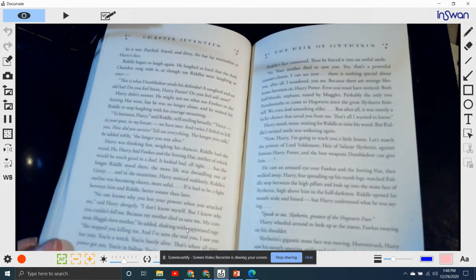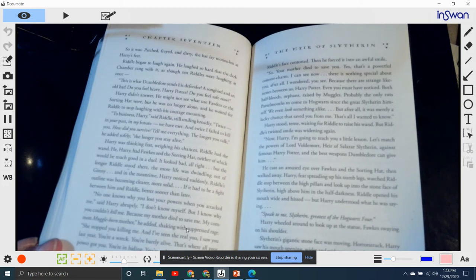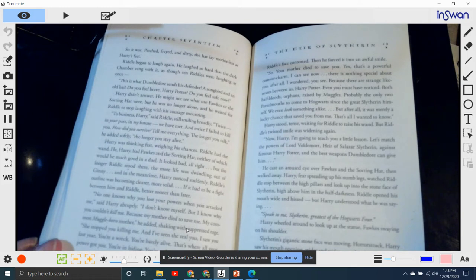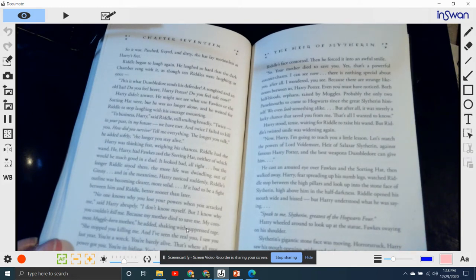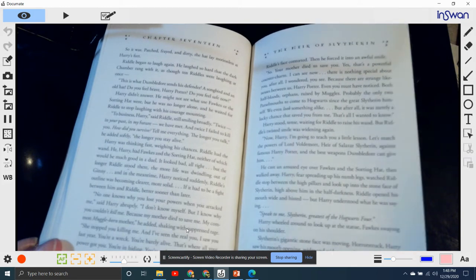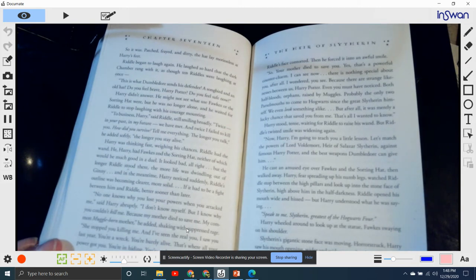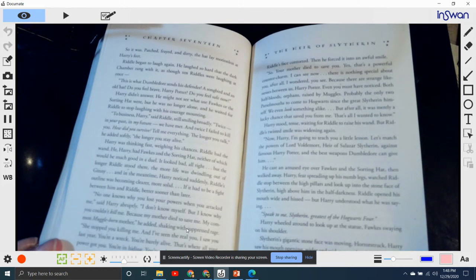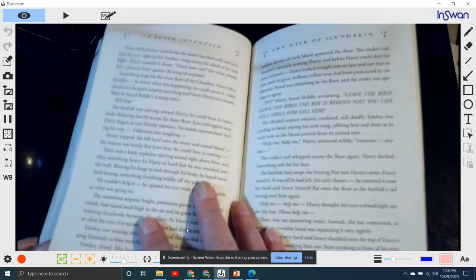But Harry understood what he was saying. "Speak to me, Slytherin, greatest of Hogwarts four." Harry wheeled around to look up at the statue, Fawkes swaying on his shoulder. Slytherin's gigantic stone face was moving. Horror struck. Harry saw the mouth opening wider and wider, making a huge black hole. And something was stirring inside the statue's mouth. Something was slithering up from its depths.